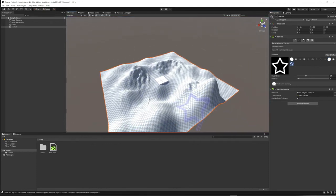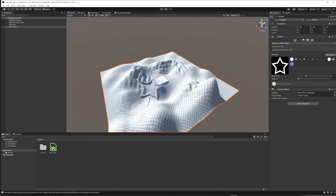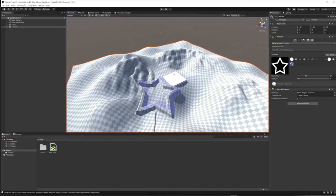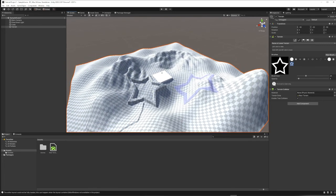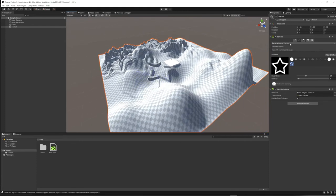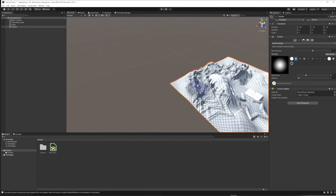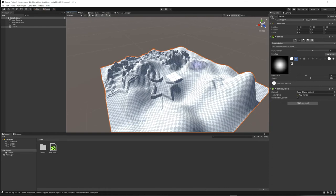Try other brushes — they give different shapes. Some are lumpy and organic, some are very geometric. Even a star-shaped brush won't look like a star from the game perspective; it might look like a flat plateau or a fort wall. There's also a Smooth Height brush that lets you smooth out jagged terrain in case your hills got too rough.